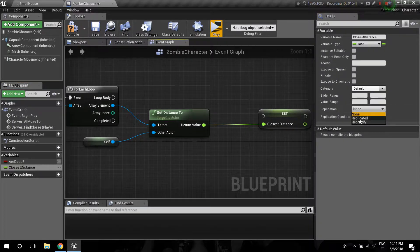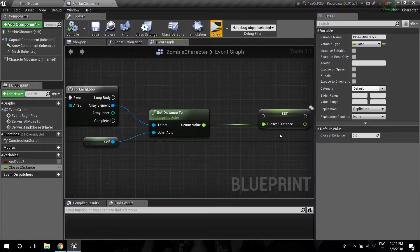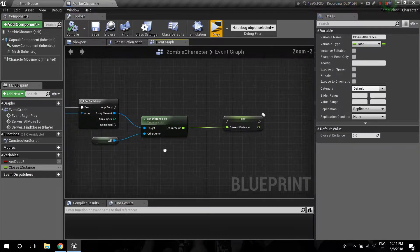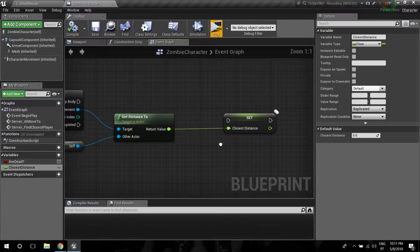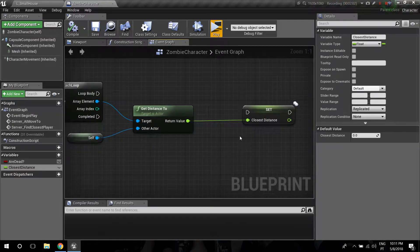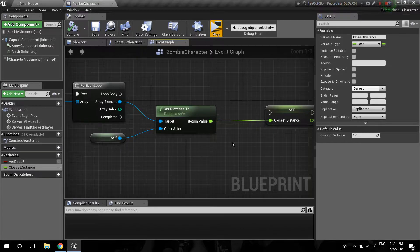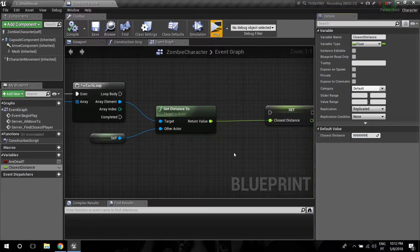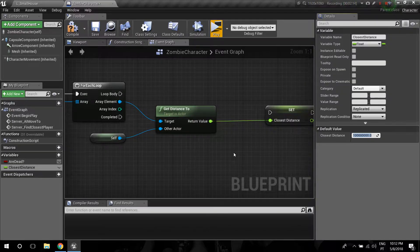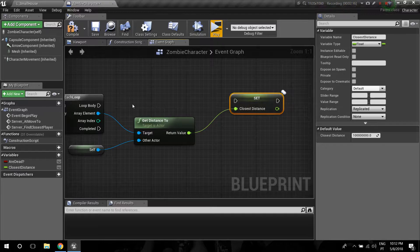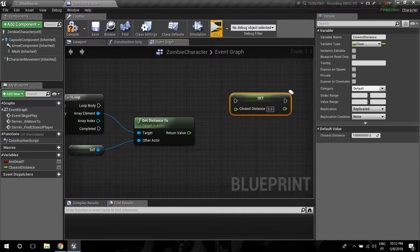Now we're going to need a new float variable, so I'm just going to promote this to a variable and call it Closest Distance. I'm going to make that replicated and add a high default value, because the first time we check, the closest distance can't be zero — nothing is going to be closer than zero — so the default should be a pretty high number.